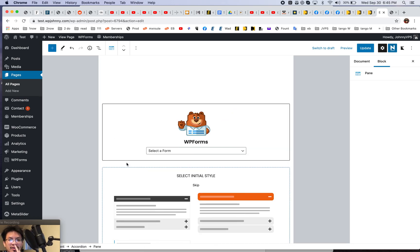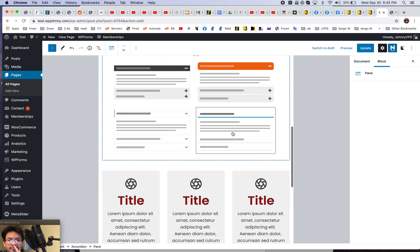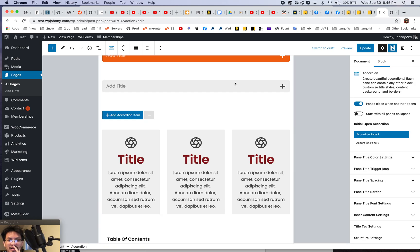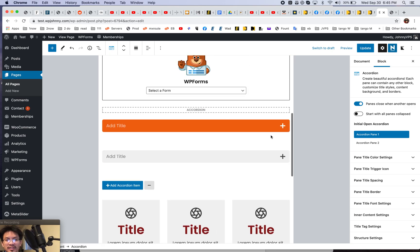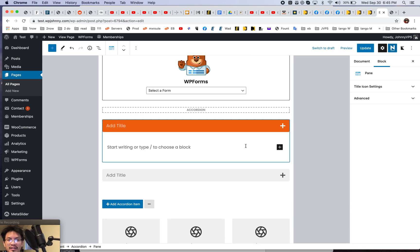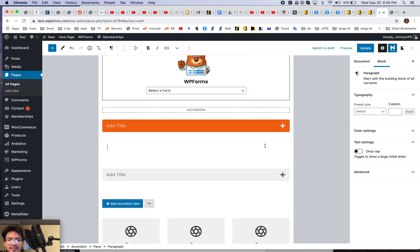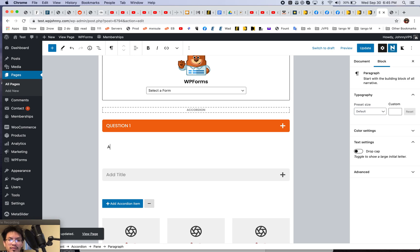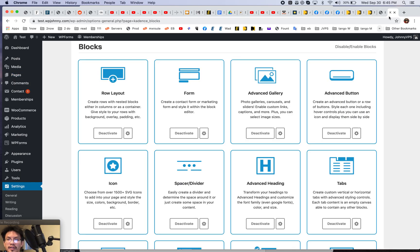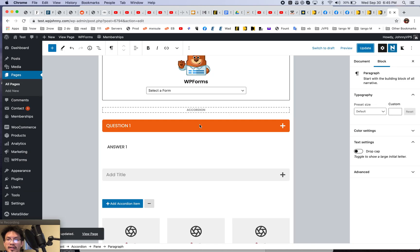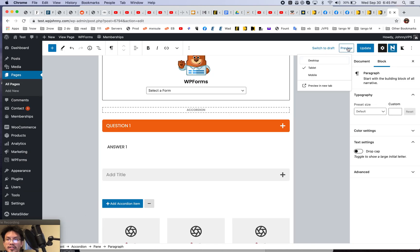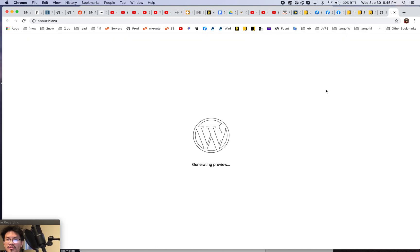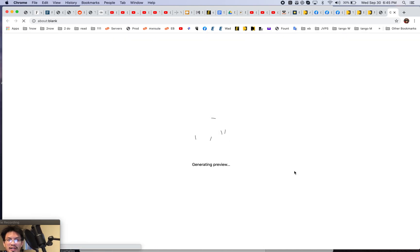I love the accordion, right? So you can type stuff into here. And then when they click, it expands, right? Something like that. Question one, answer one. Yeah. And I'm going to close that out. I don't need all that. And let's just preview in a new tab.